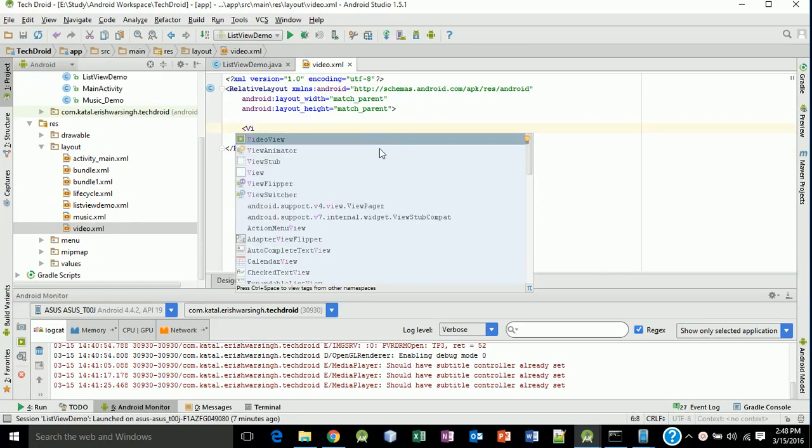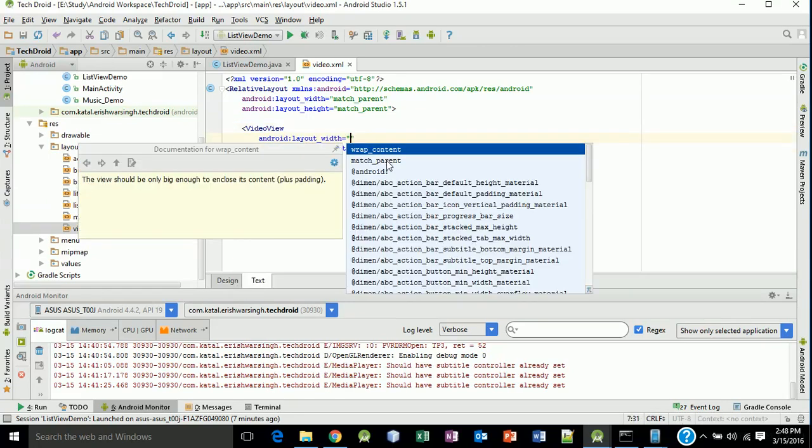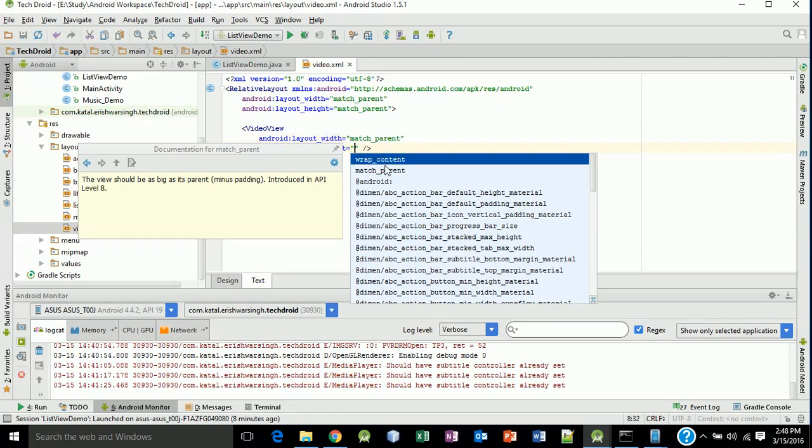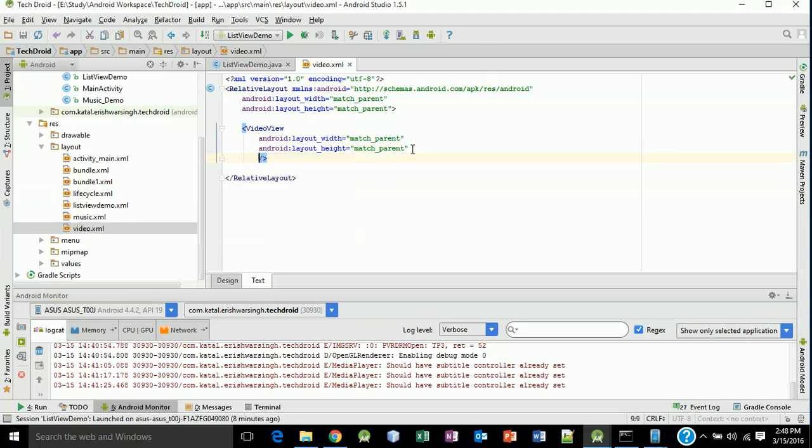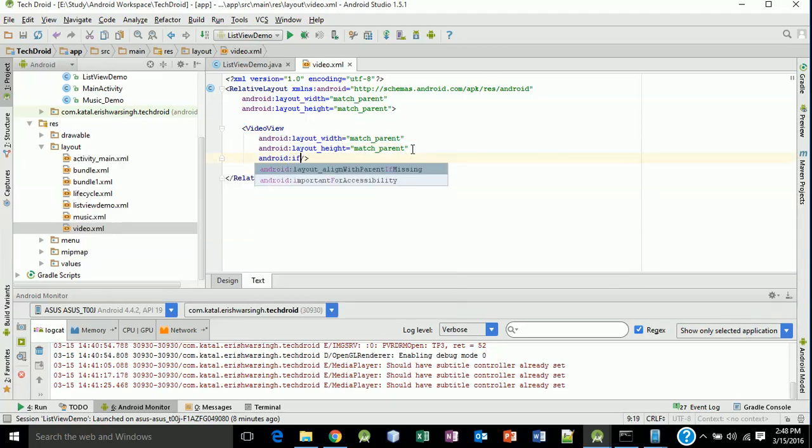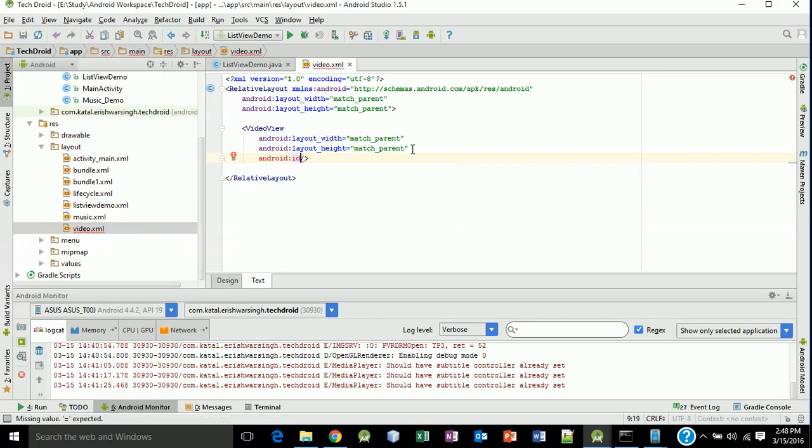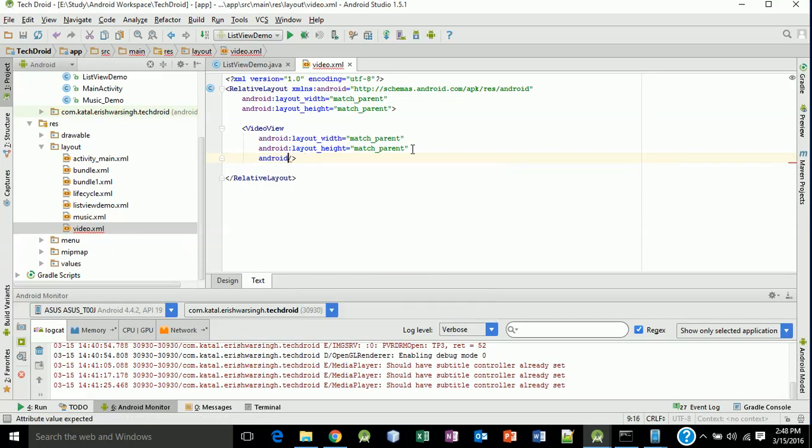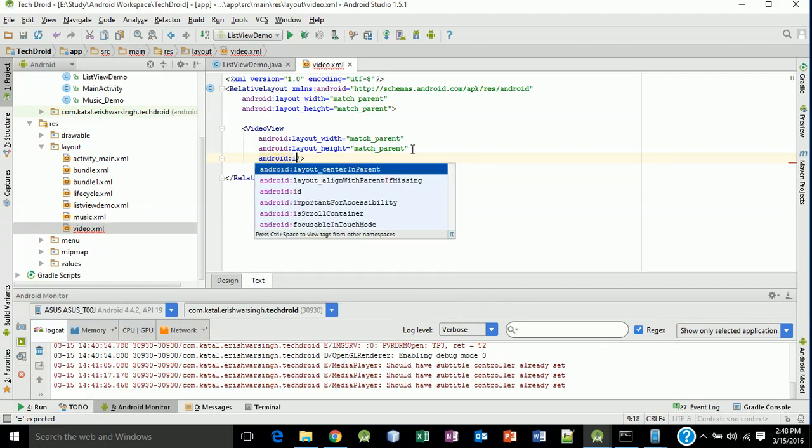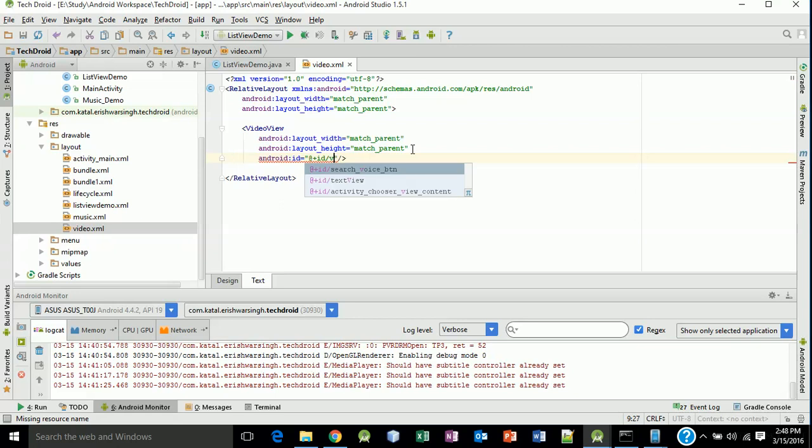Give it an ID. Type android:id equals at the rate plus id slash video view, and our VideoView is ready.